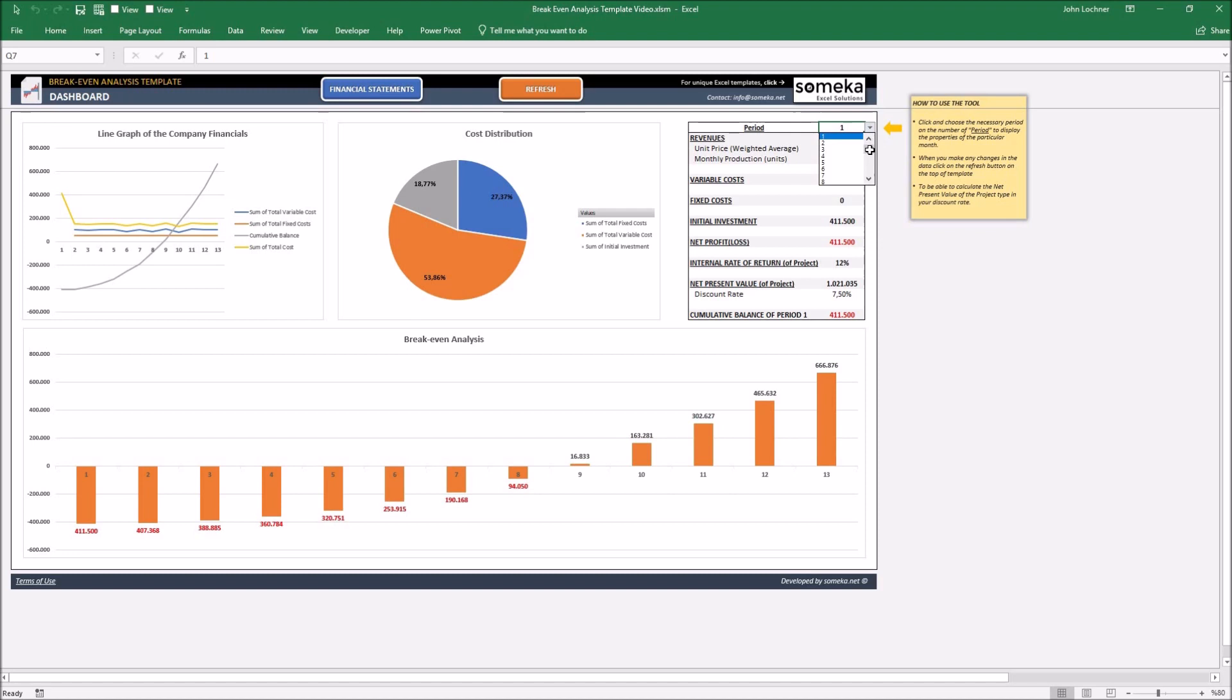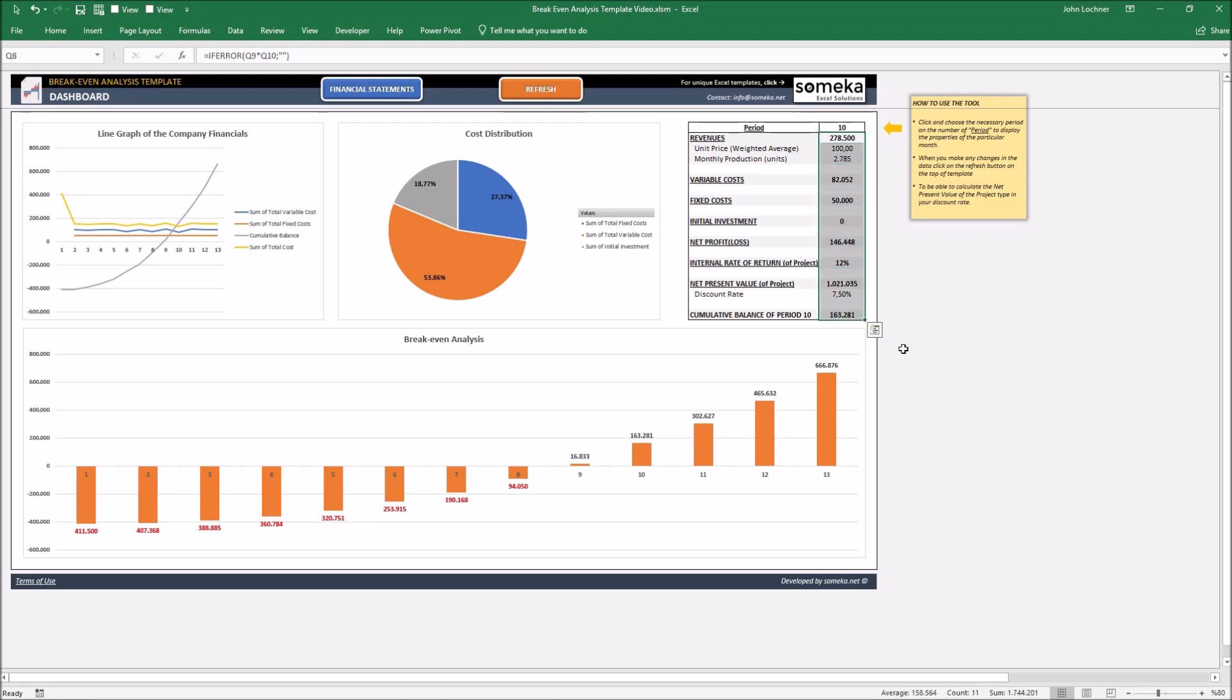Let's say we would like to display the 10th period. So when we click ten, we get to see the financial properties of the particular period.